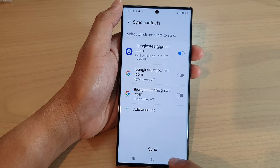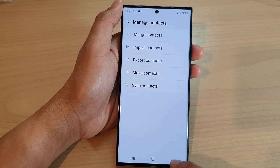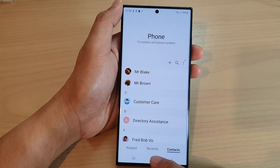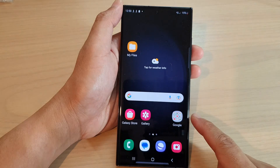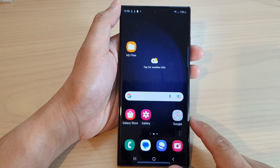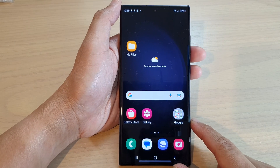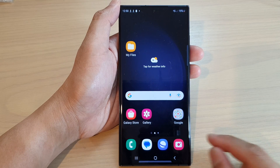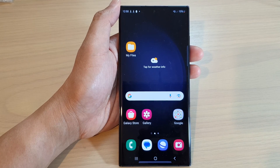And that's it. You can tap on the back key to go back to your phone app or tap on the home button to go back to the home screen. Thank you for watching this video. Please subscribe to my channel for more videos.